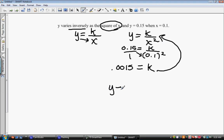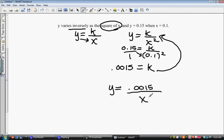That is our equation of variation, and it's an inverse variation problem. We may actually have some application problems as well, so we'll look at one of those too.